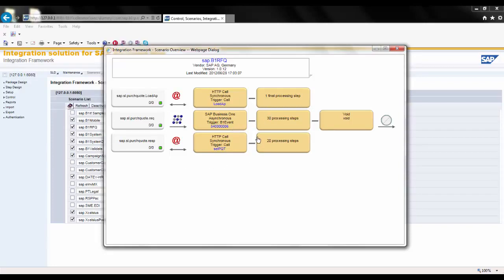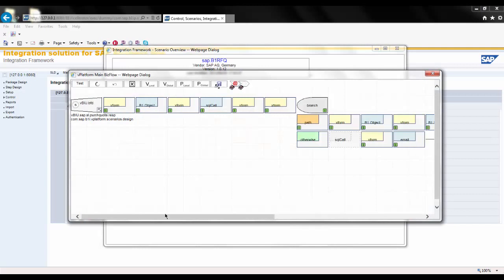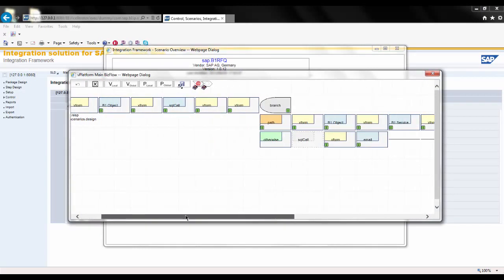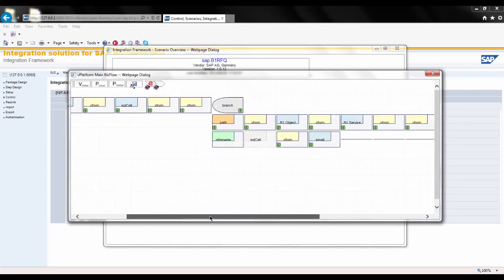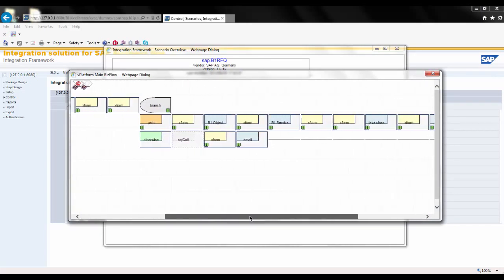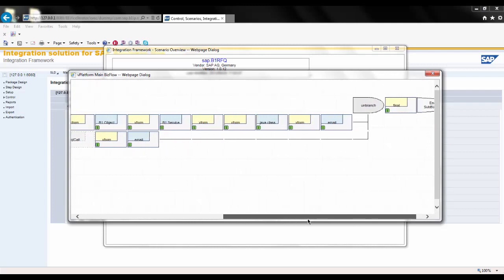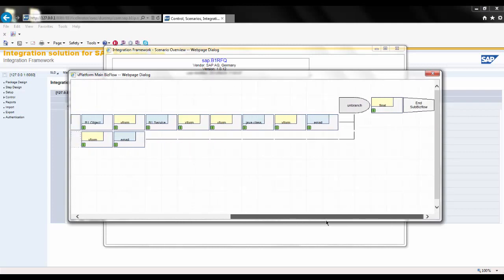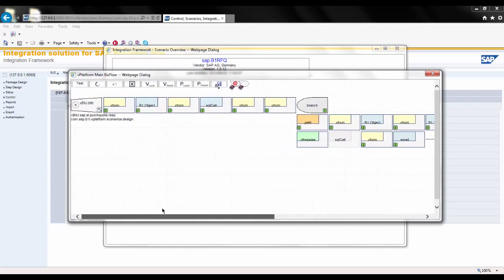You can see that there are many steps involved, and as part of these steps there are many different events. By clicking on any one of these, you can see the individual components that actually build this particular set of events within this particular step.